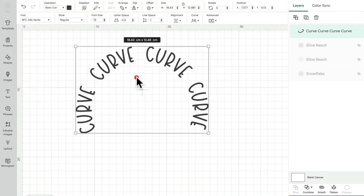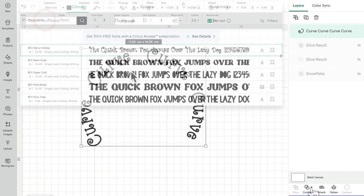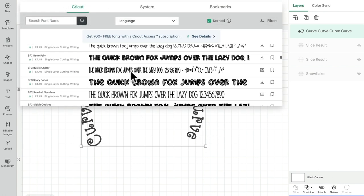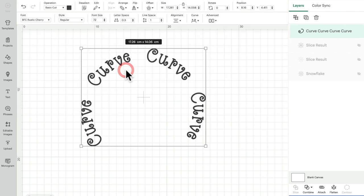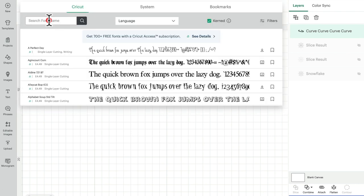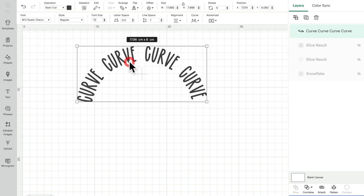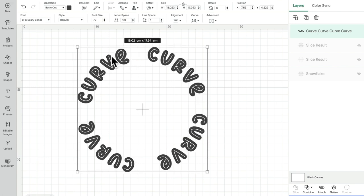As long as you don't ungroup it or weld it or use any of the combine tools. As you can see, depending on the font that I use will depend upon the difference in the greatness of the curve, how the curve's going to look, how the individual letters look.